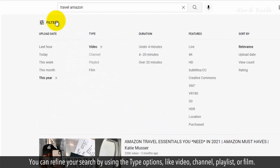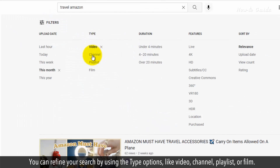You can also refine your search by using the Type options, such as Video, Channel, Playlist, or Film.